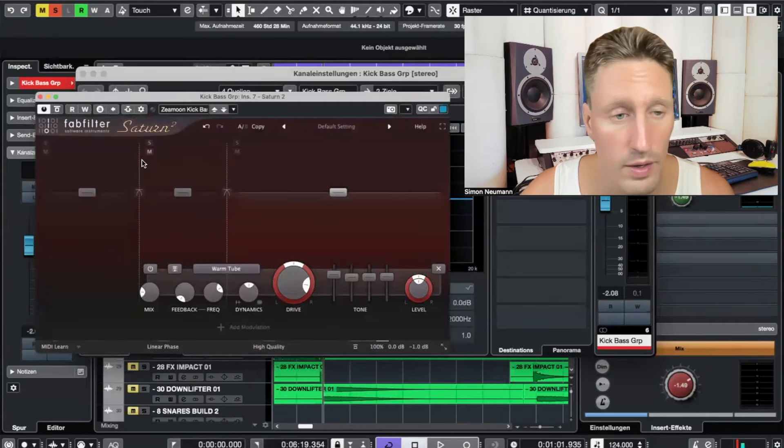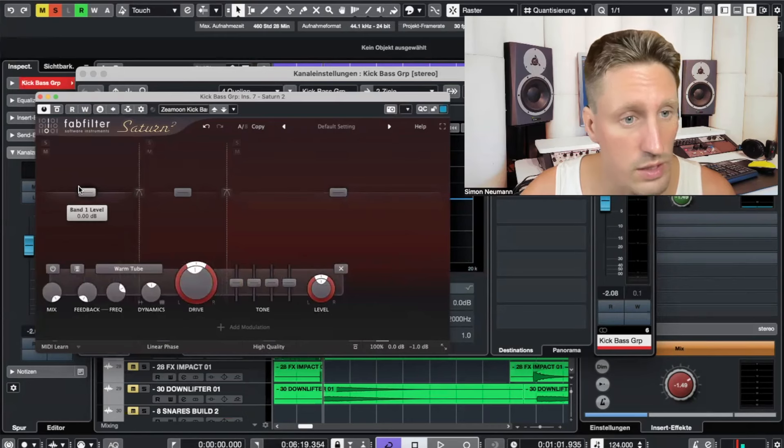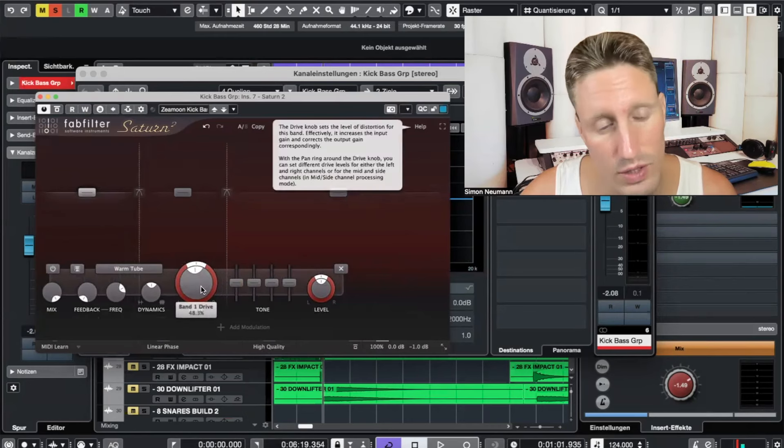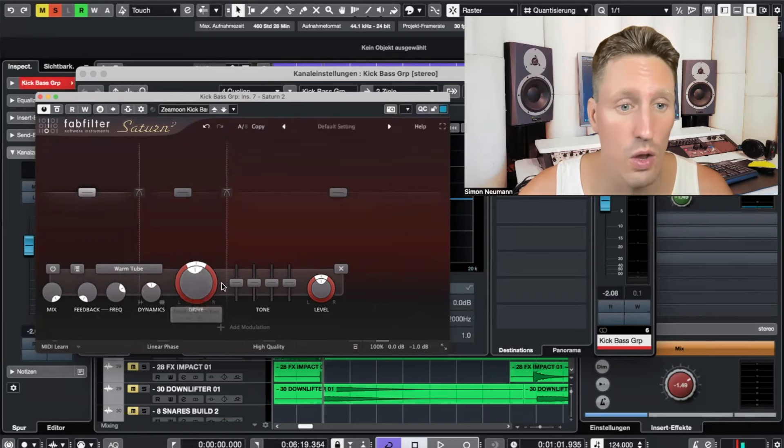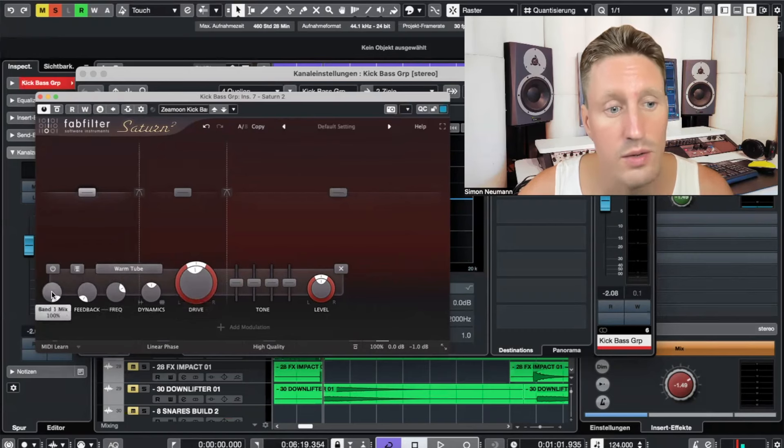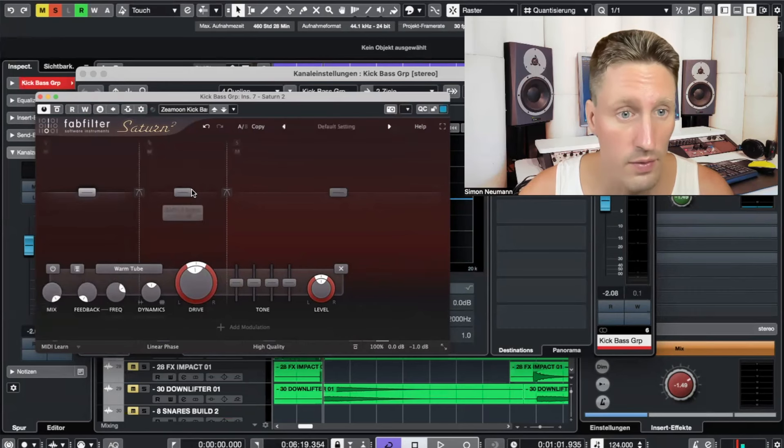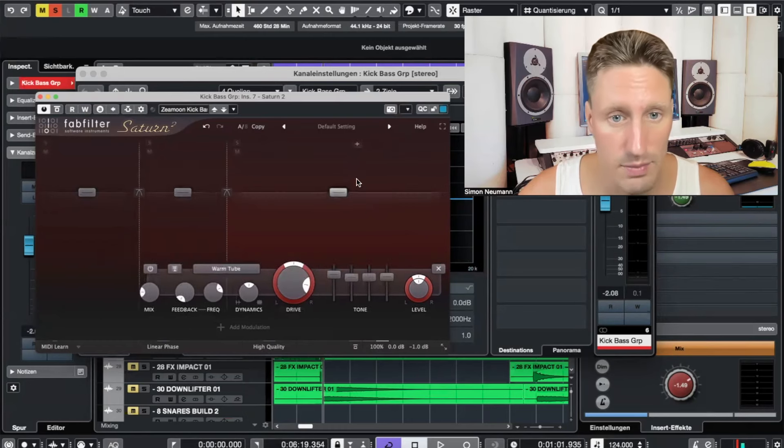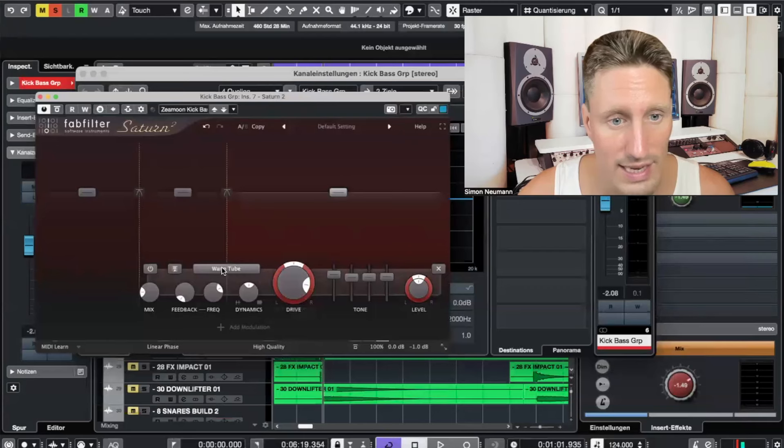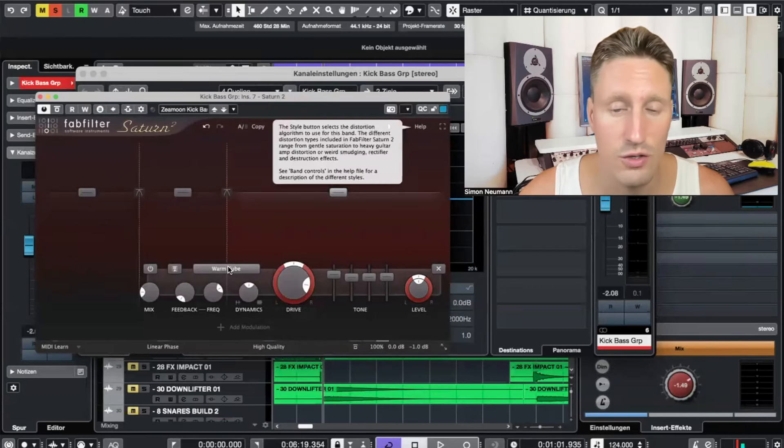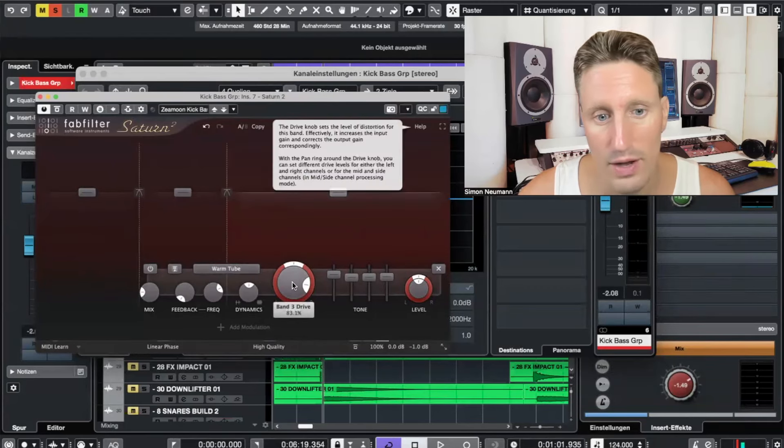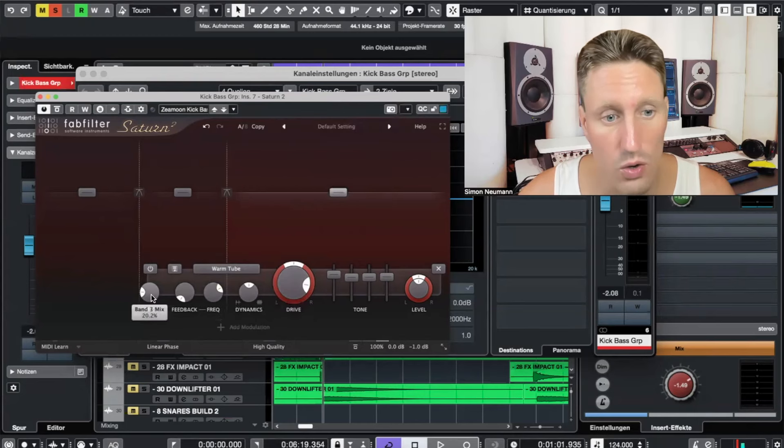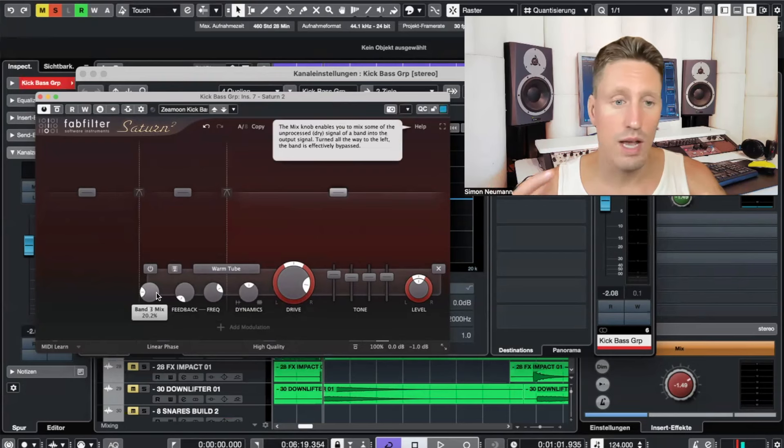I have a pretty nice setting which I often use. I use one band here and I use pretty strong drive on the low end band with almost 50 percent, with a warm tube. It's mixed 100, so it's a quite strong move. Then on this band I use nothing, it has zero mix. And on this band, which is around 400 hertz, I use again a warm tube saturation algorithm and I crank the drive up 80 percent, which is quite strong, but the mix is only 20 percent.